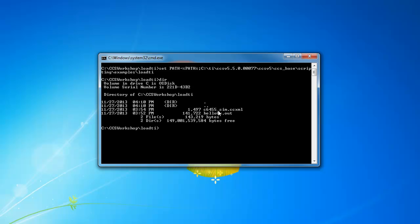Now to use loadTI, just type in the loadTI utility name, and then using the dash C option, I can pass in the target configuration file name. In this case, it's 6455_sim.ccxml. And finally, the name of the executable you'd like to load and run.